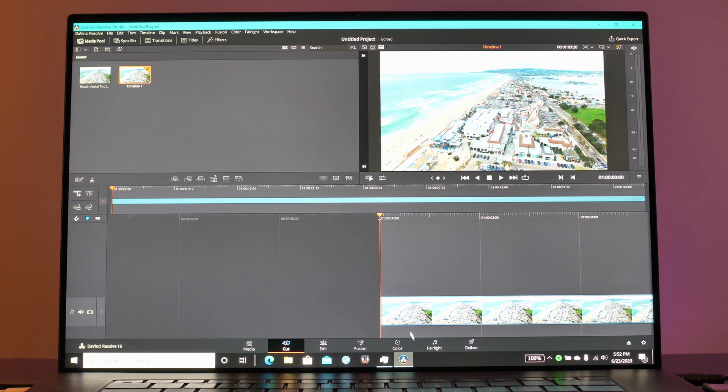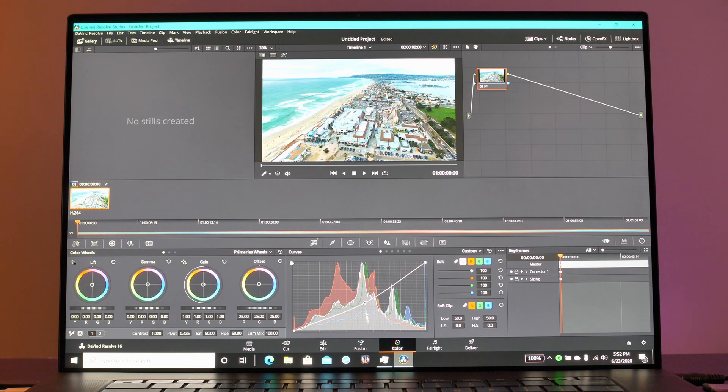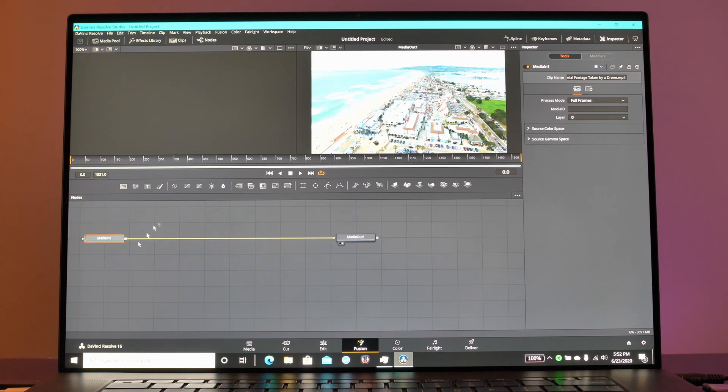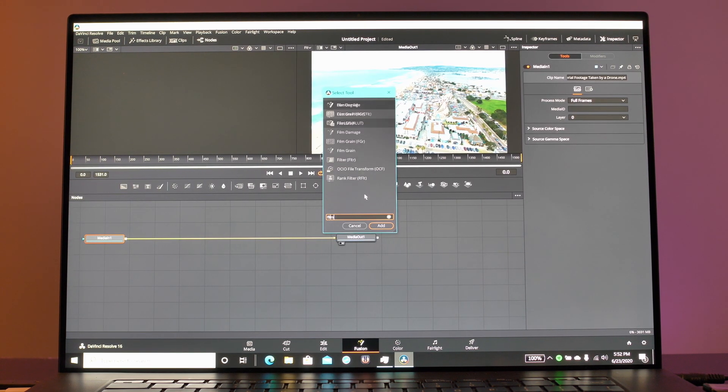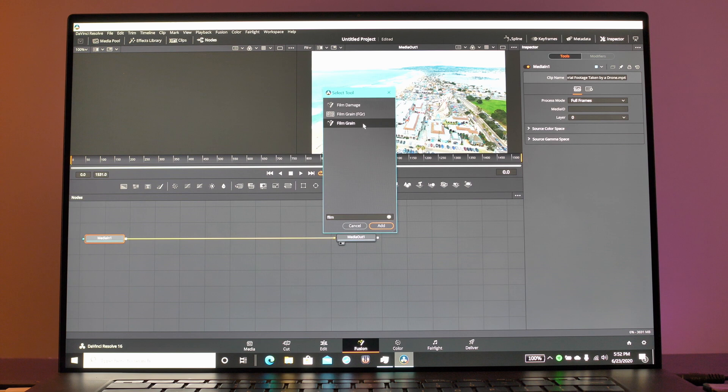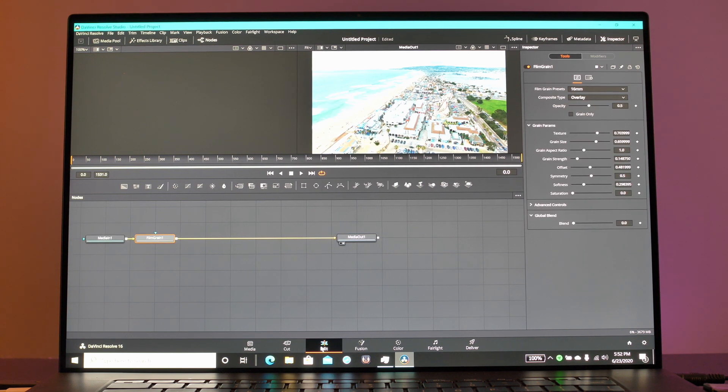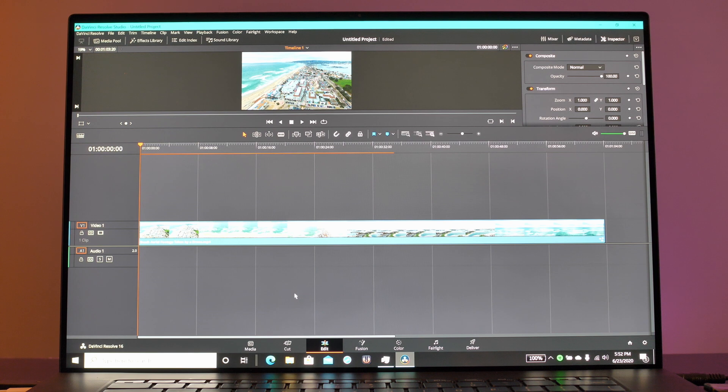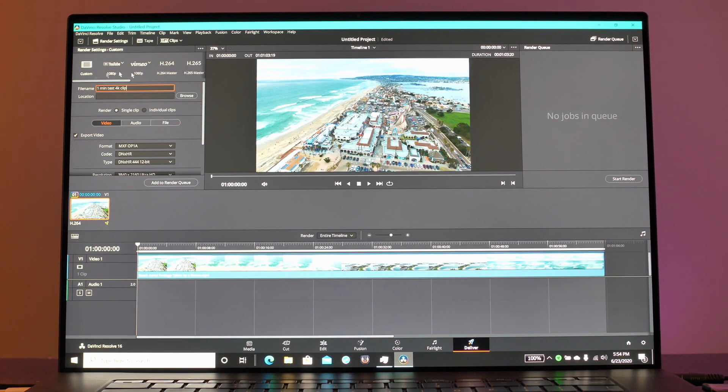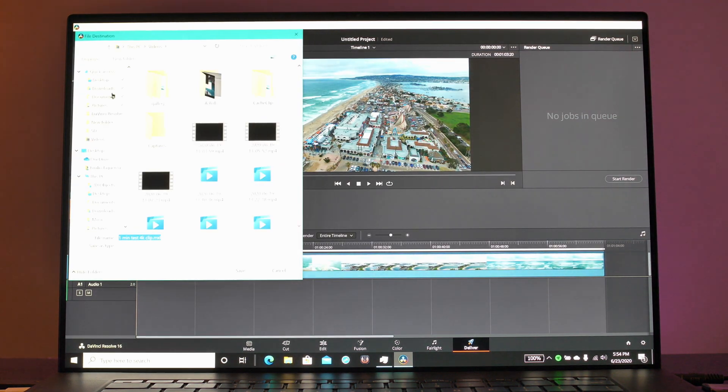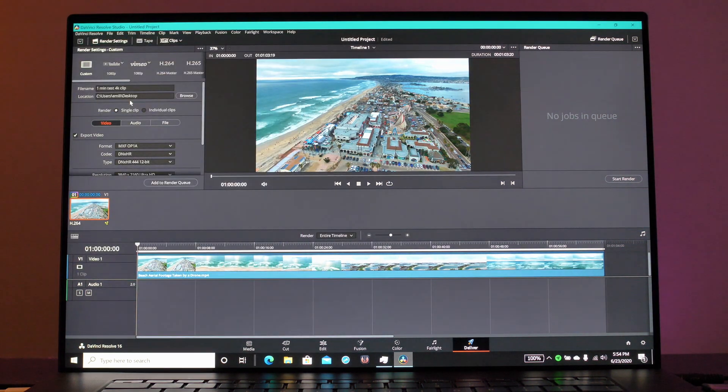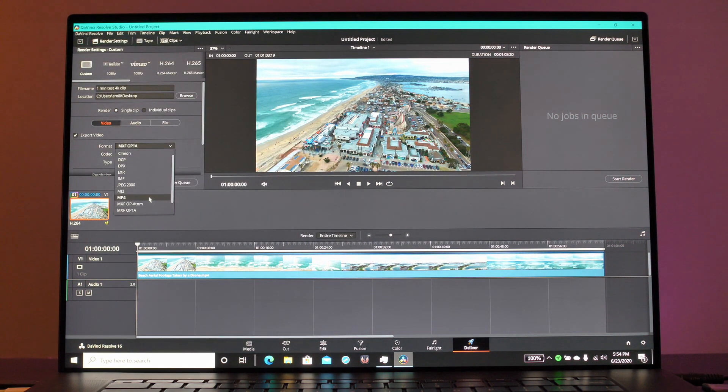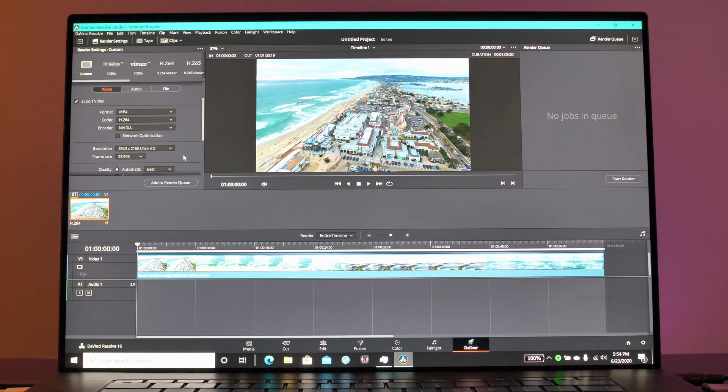In our next test we're going to test out DaVinci Resolve with a simple one minute and four second timeline. This is of some drone footage over a beach area and I'm going to do just a couple of edits. The first one is adding some film grain, the second one is a simple color correction.